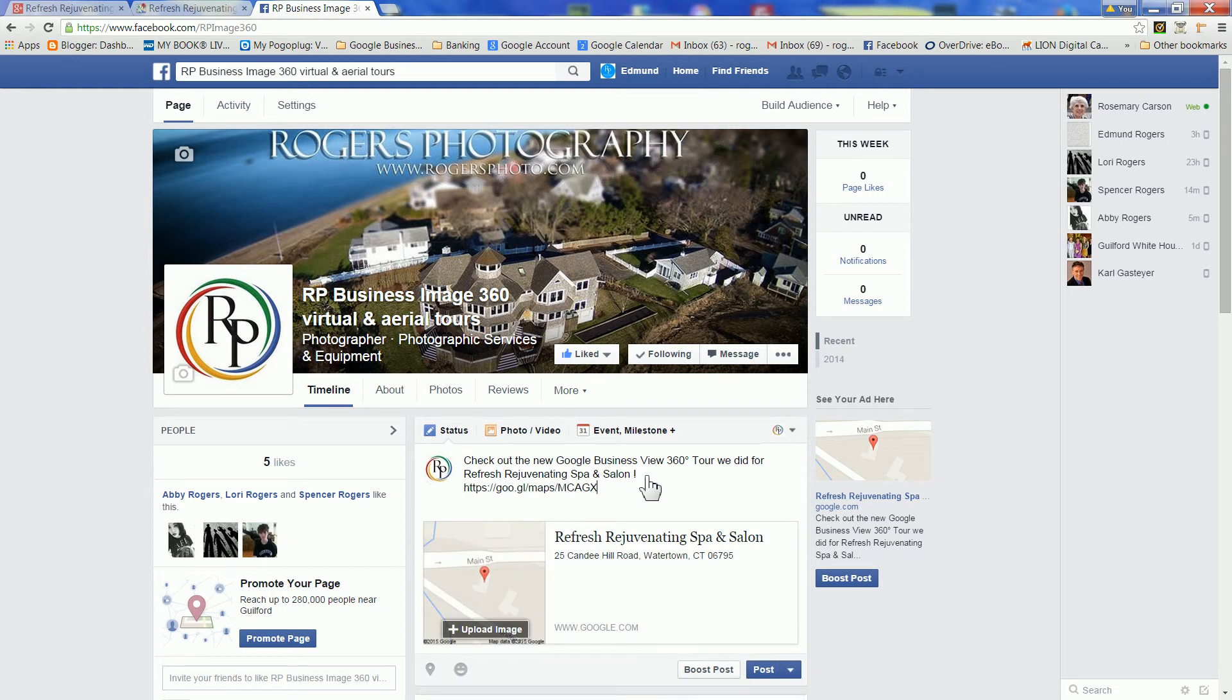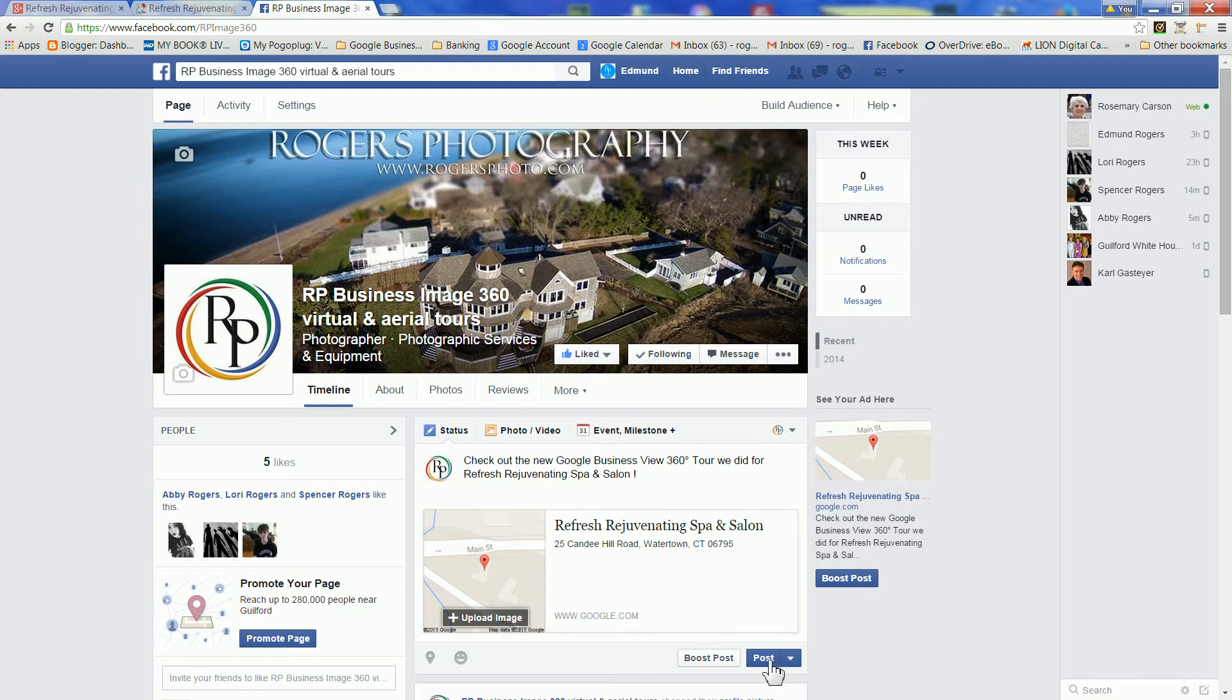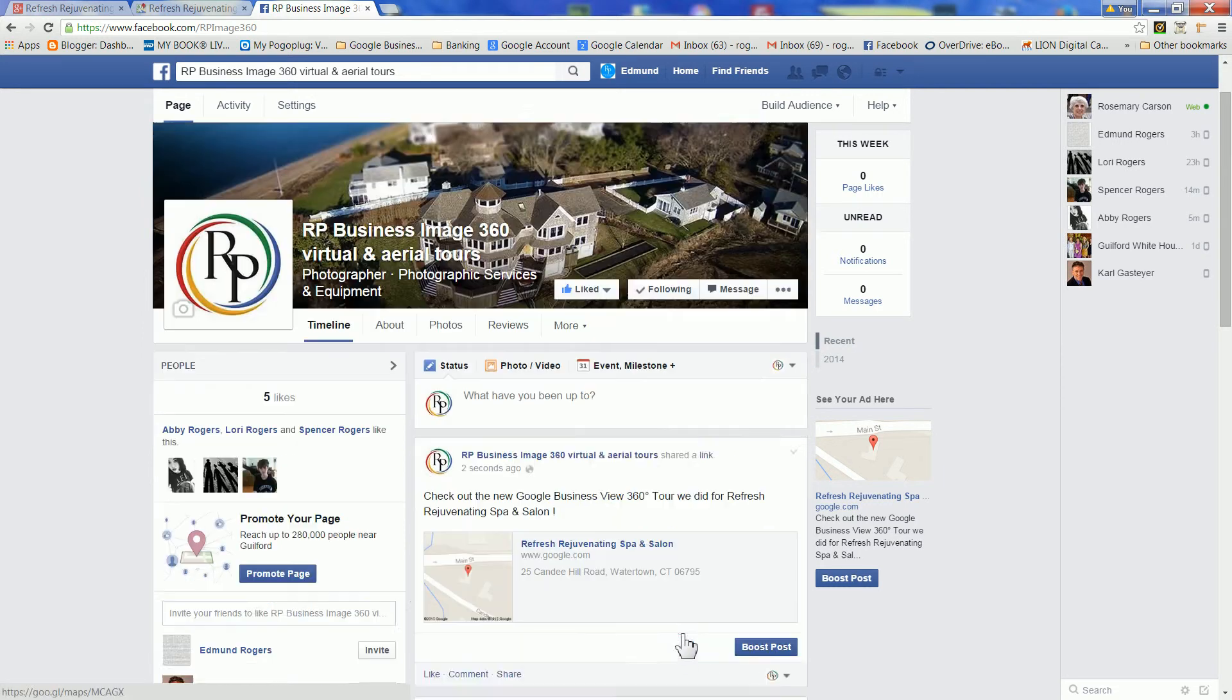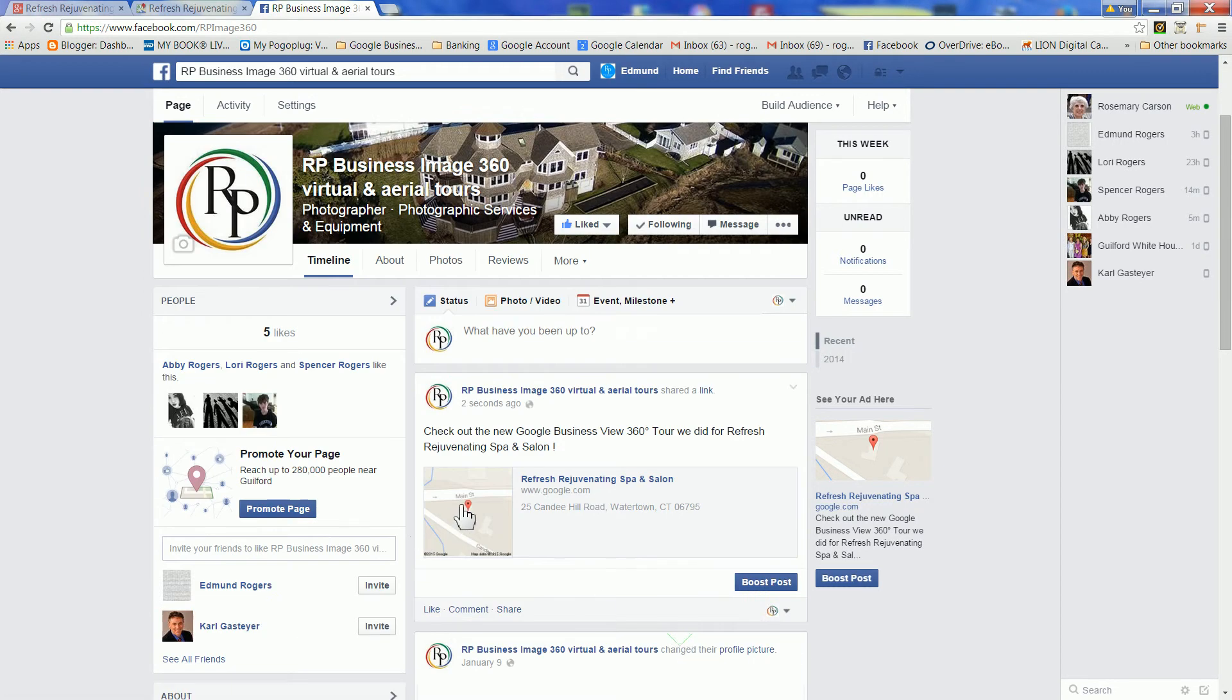Paste the link, click post, and you have now just shared your Business View tour with all of your followers.